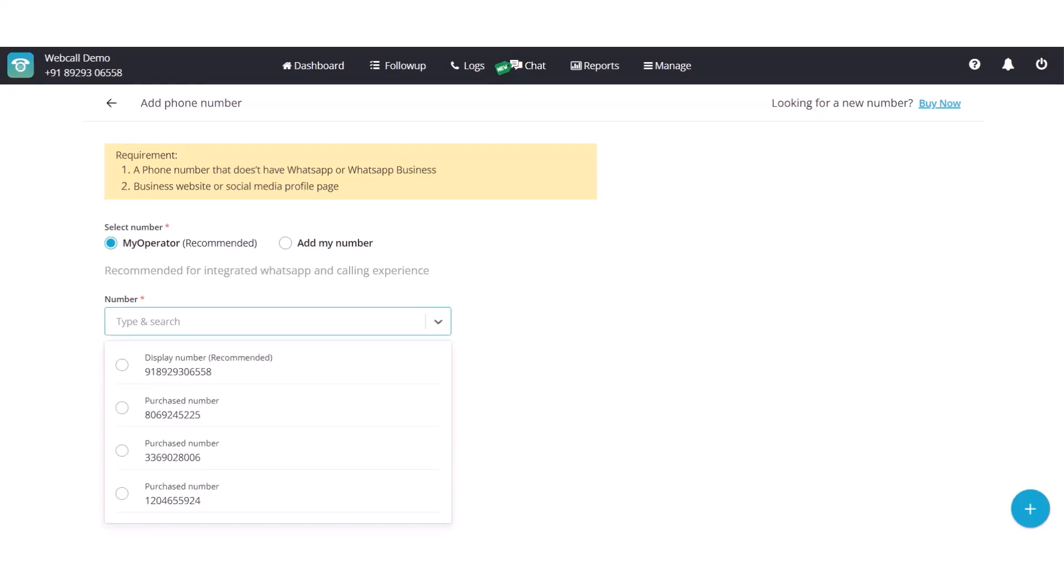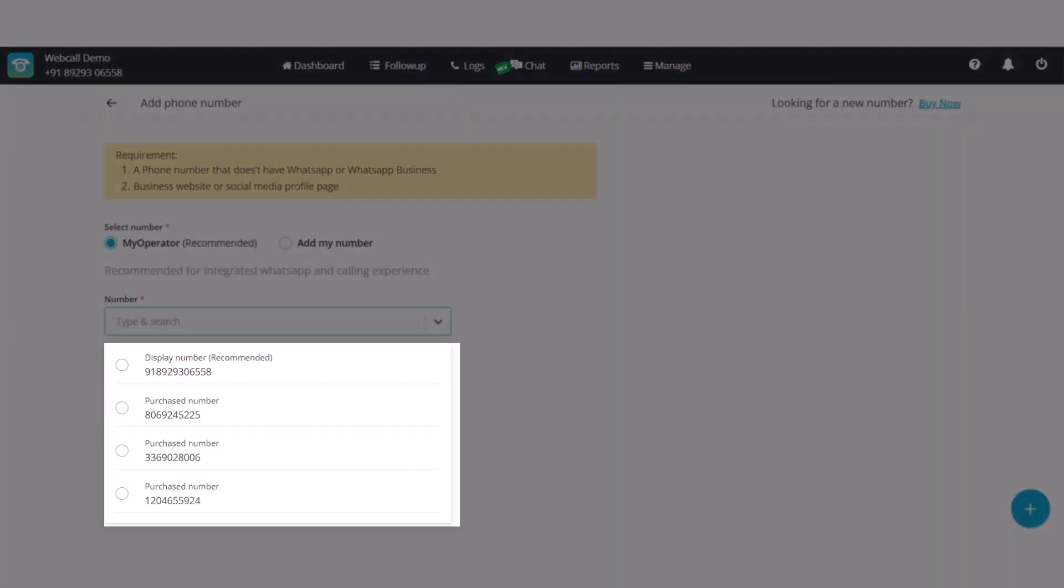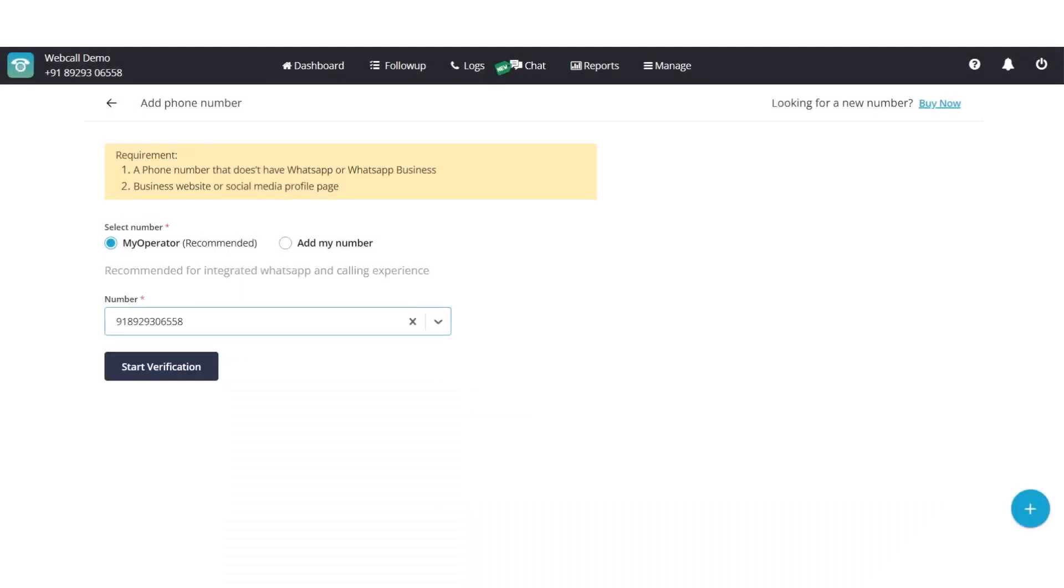Under MyOperator, the IVR number or display number and all the purchased virtual numbers are listed. We recommend setting up WhatsApp on your IVR number so customers can use the same number for both calls and WhatsApp.